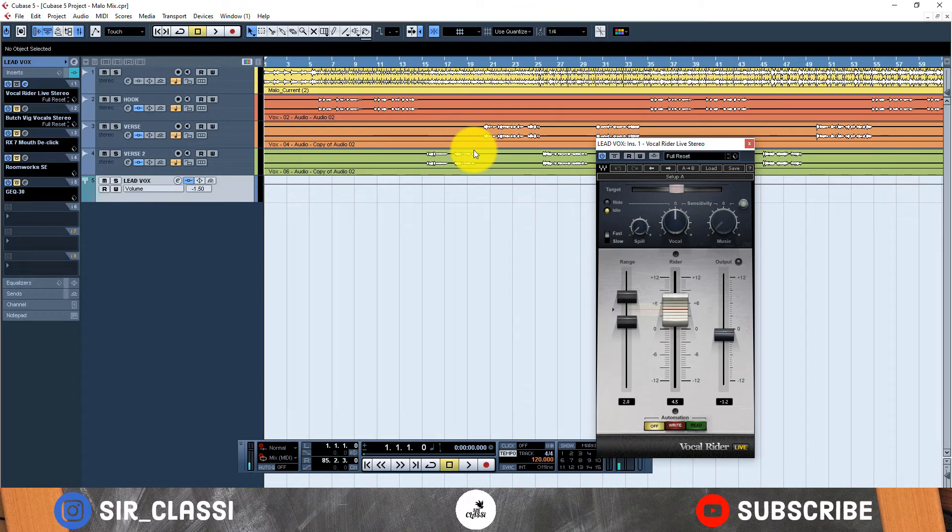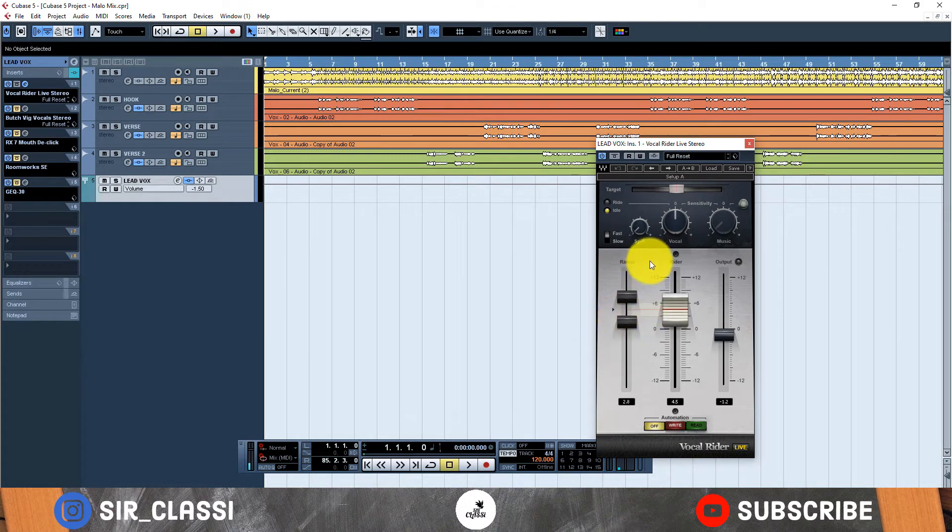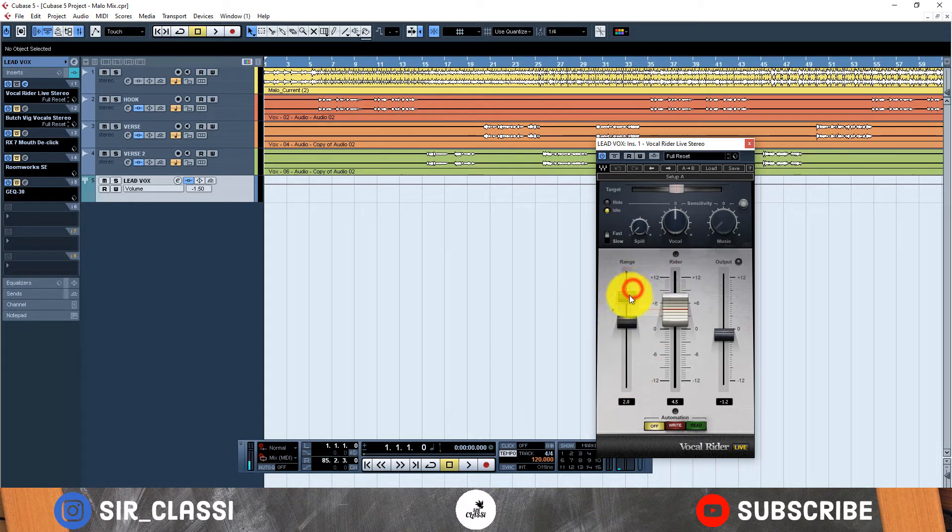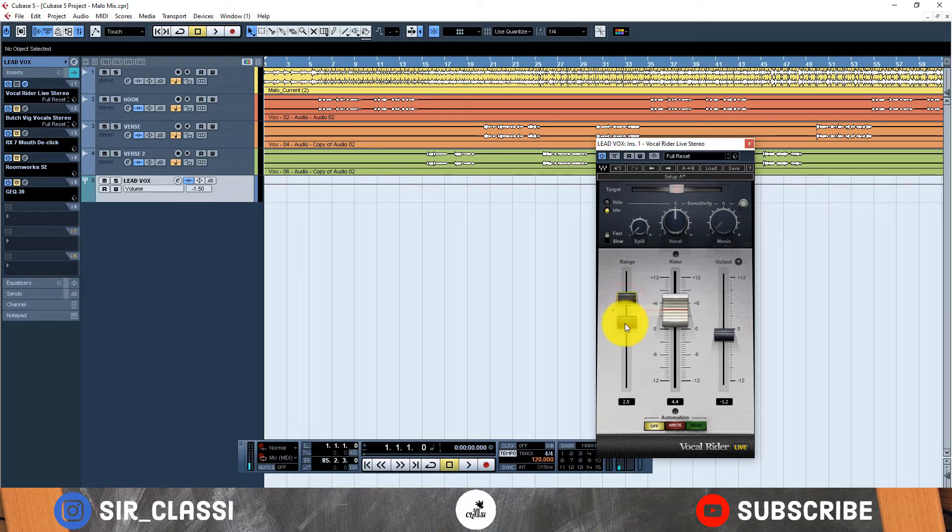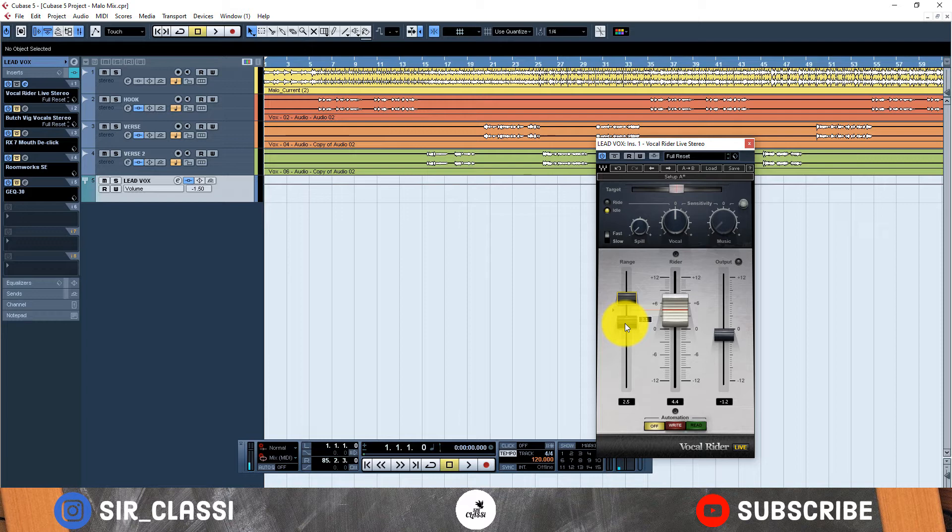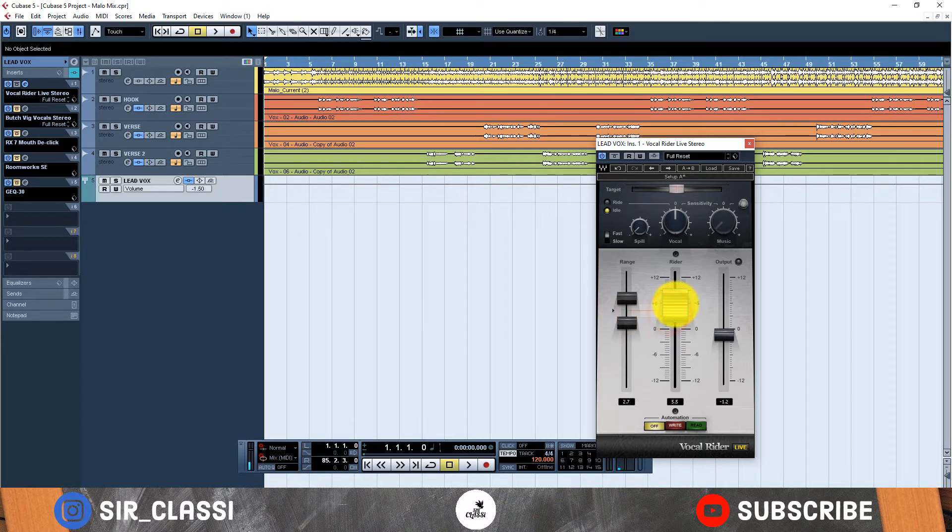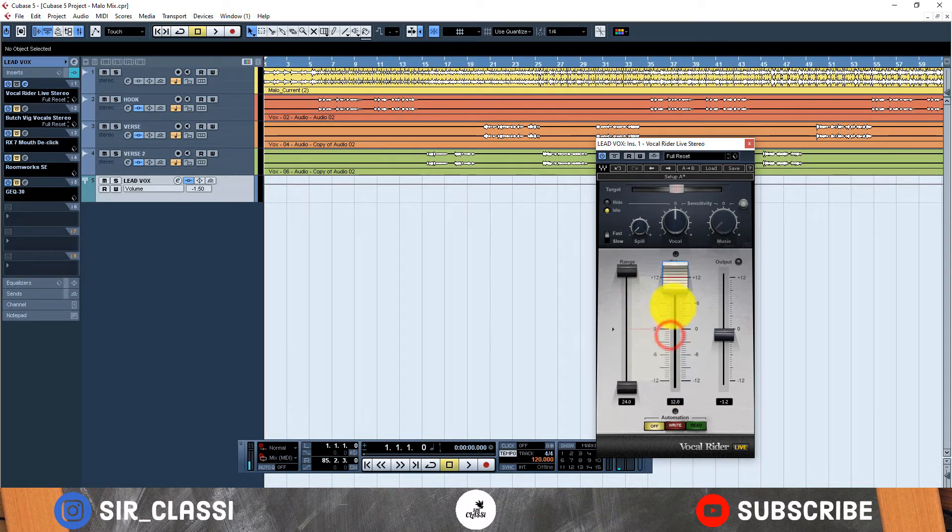Vocal Rider is a transparent way to control the dynamics. In the Vocal Rider we have a couple of parameters which I'll go through. Here we have the range. Now the range is just telling the compressor okay, how much space do you want to allow? Do you want to allow it to be very flexible or to be very fixed?